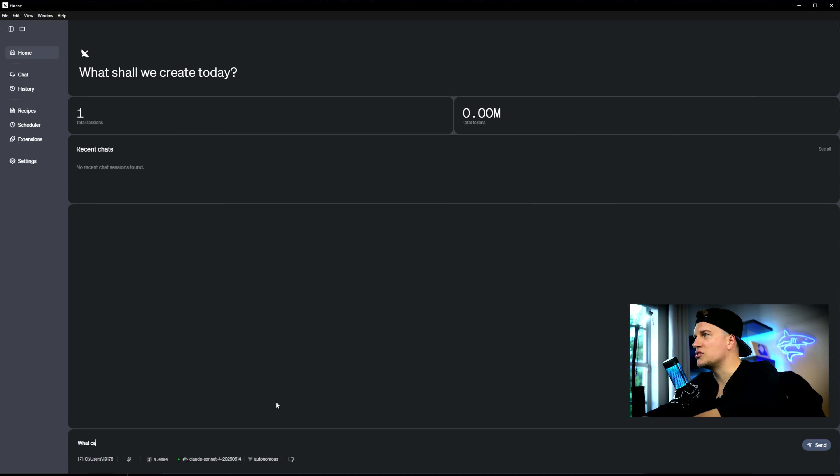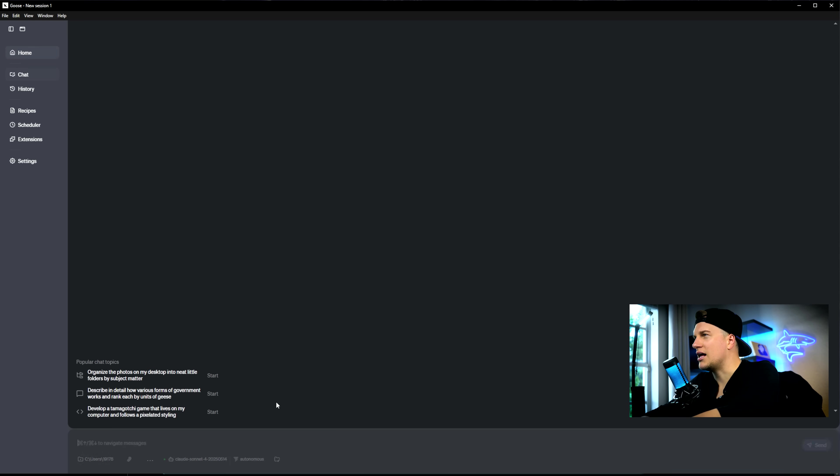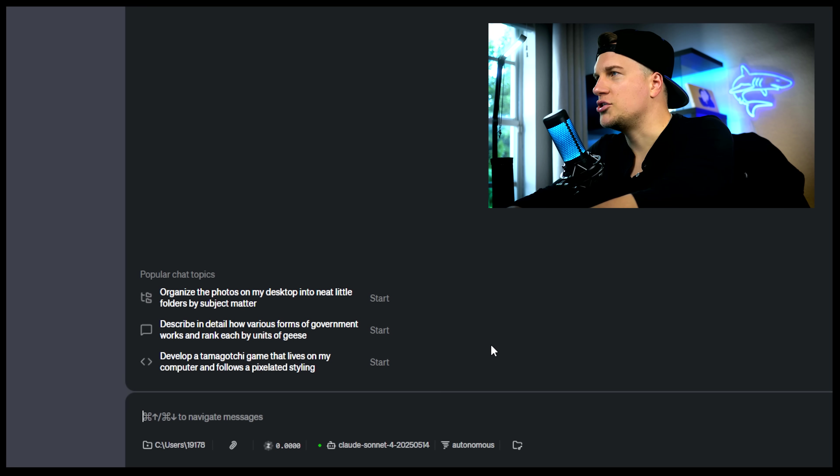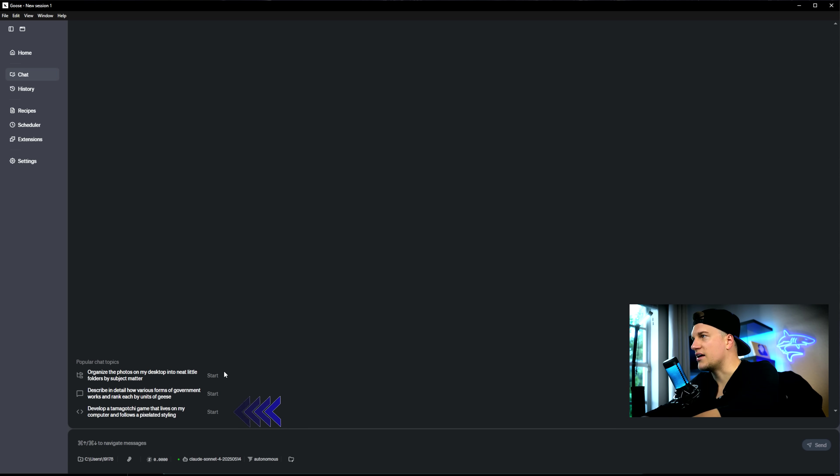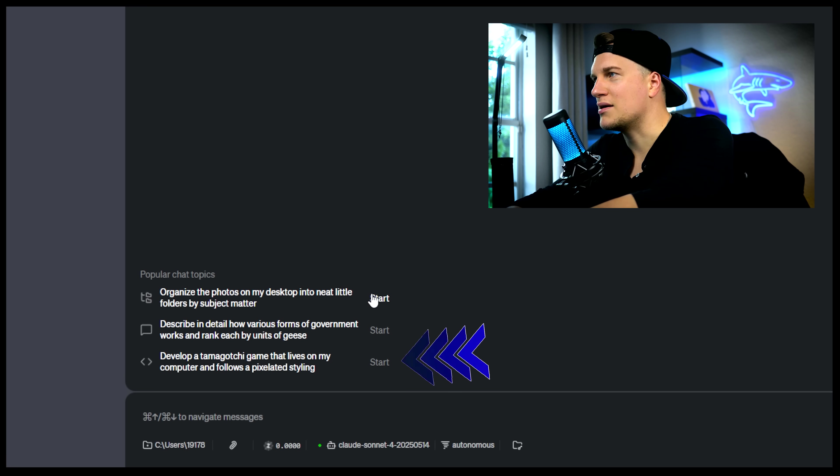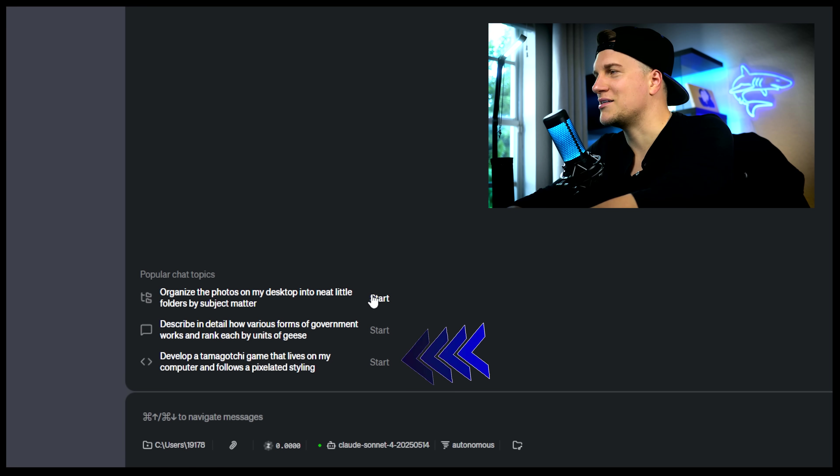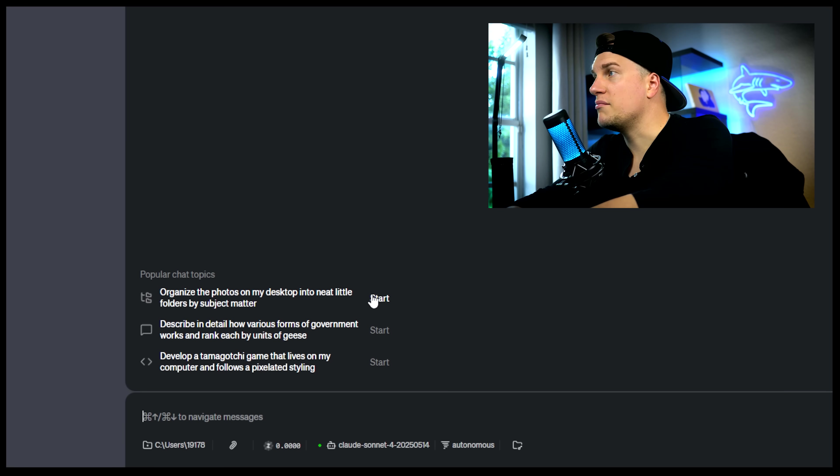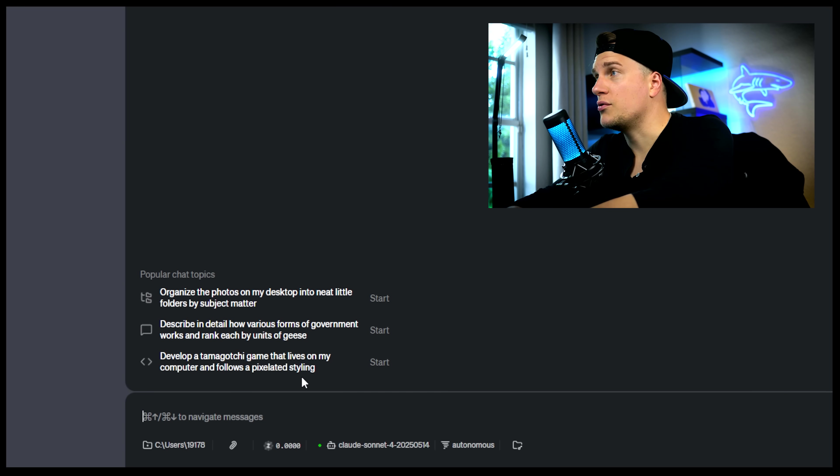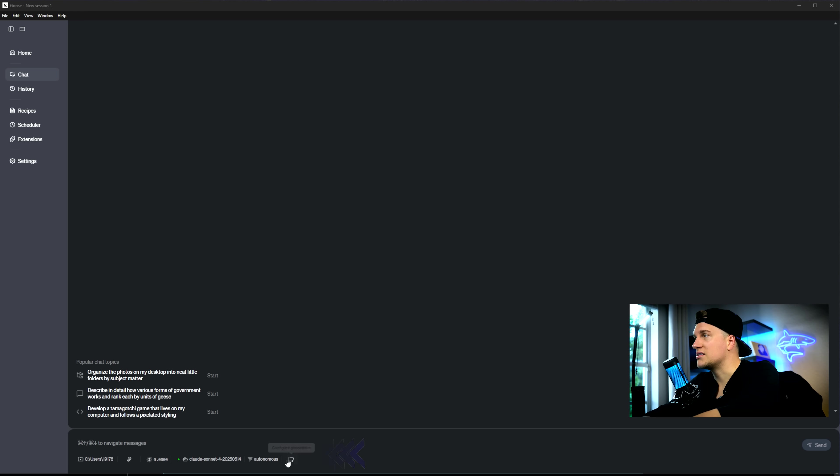I'm asking Goose what it can help me with. It shares some of the popular requests. Look, develop a Tamagotchi game that lives on my computer and follows a pixelated styling. I have a sense of nostalgia here. But before I begin creating a Tamagotchi game, let me first show you a couple of things here.